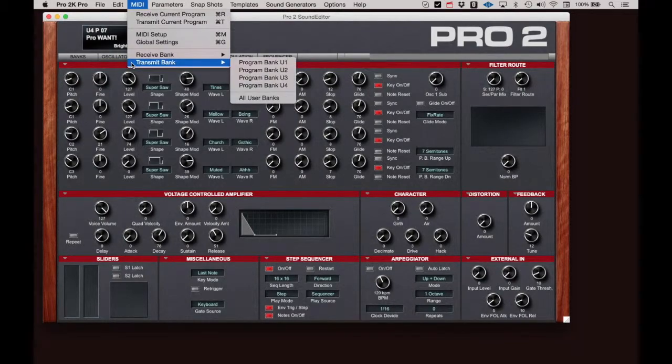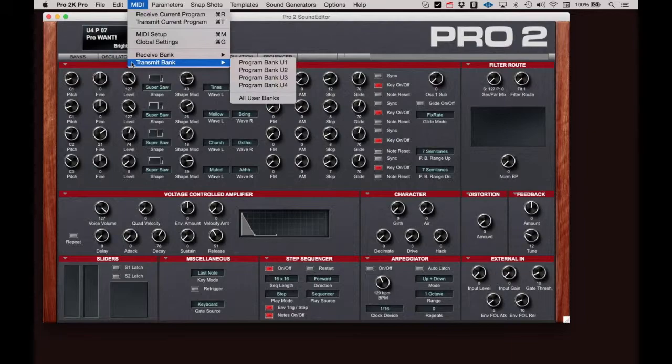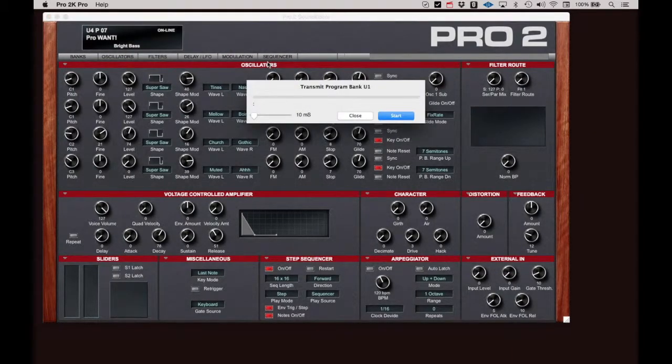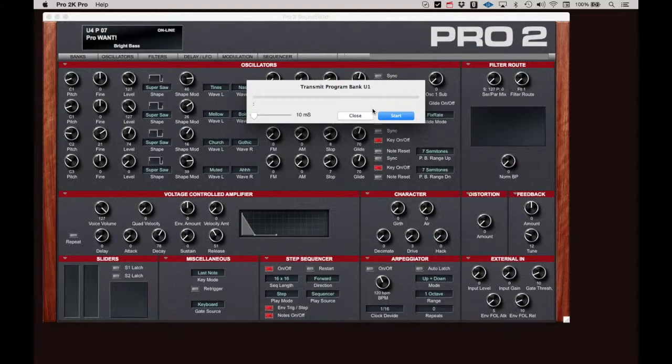Transmit Bank functions as expected. Click Transmit Bank. Select the bank you wish to send to the Pro 2 and click Start.